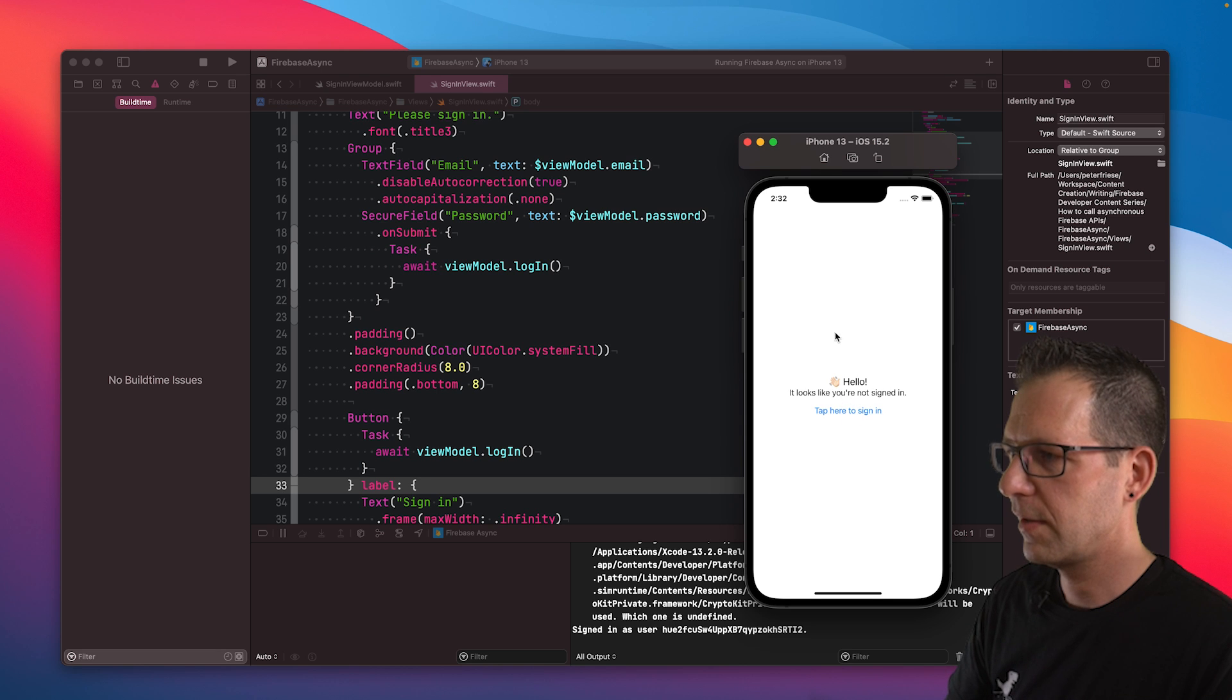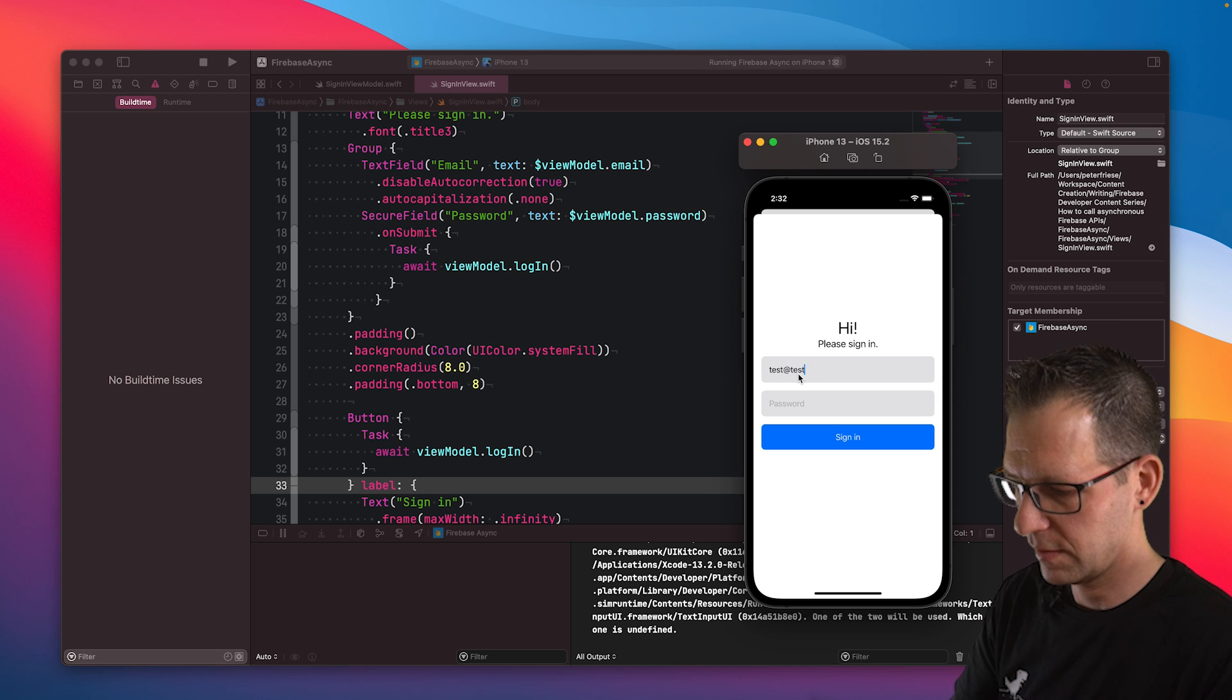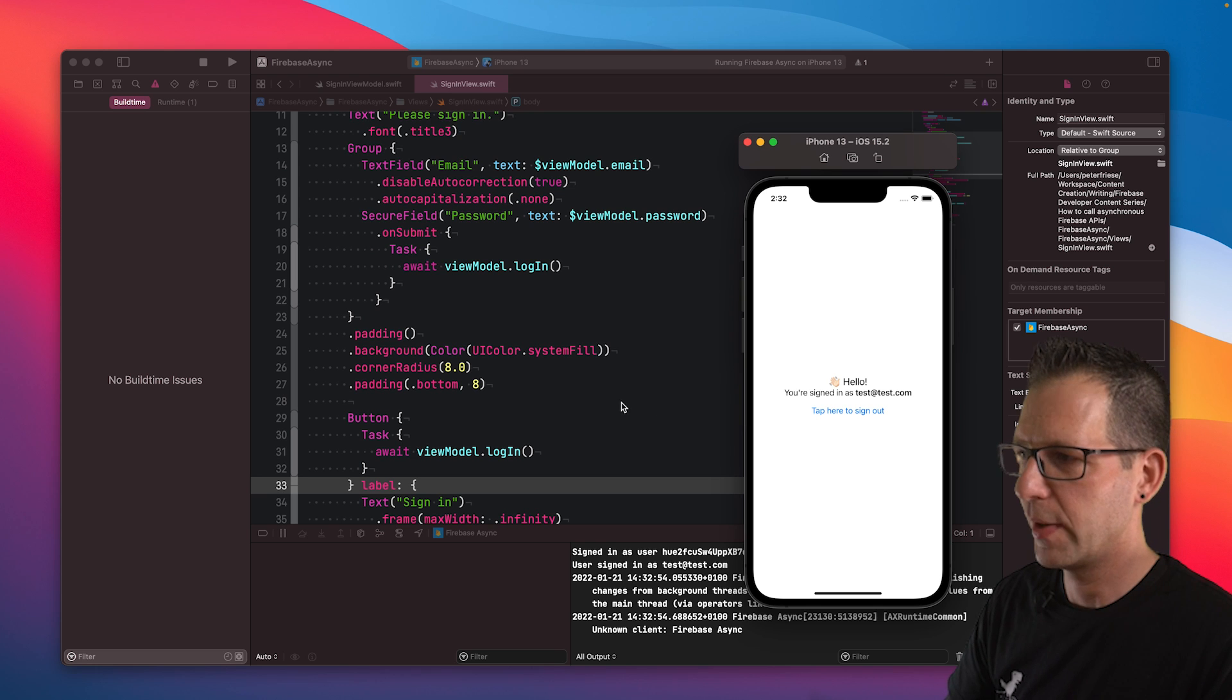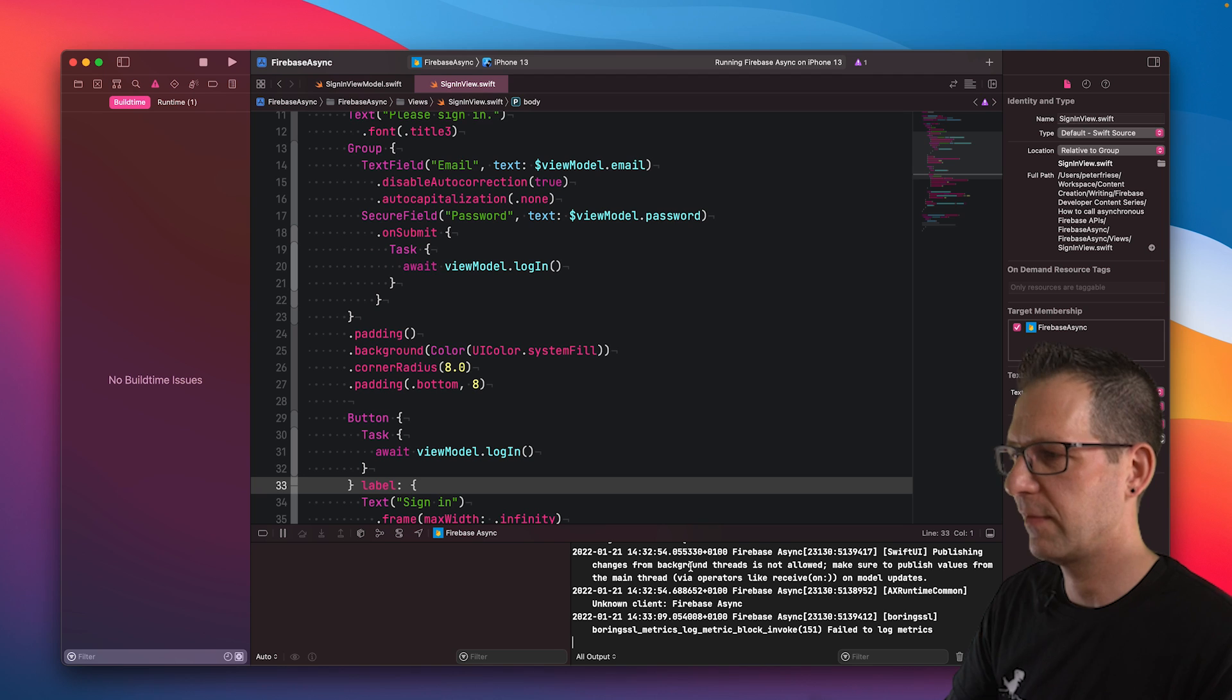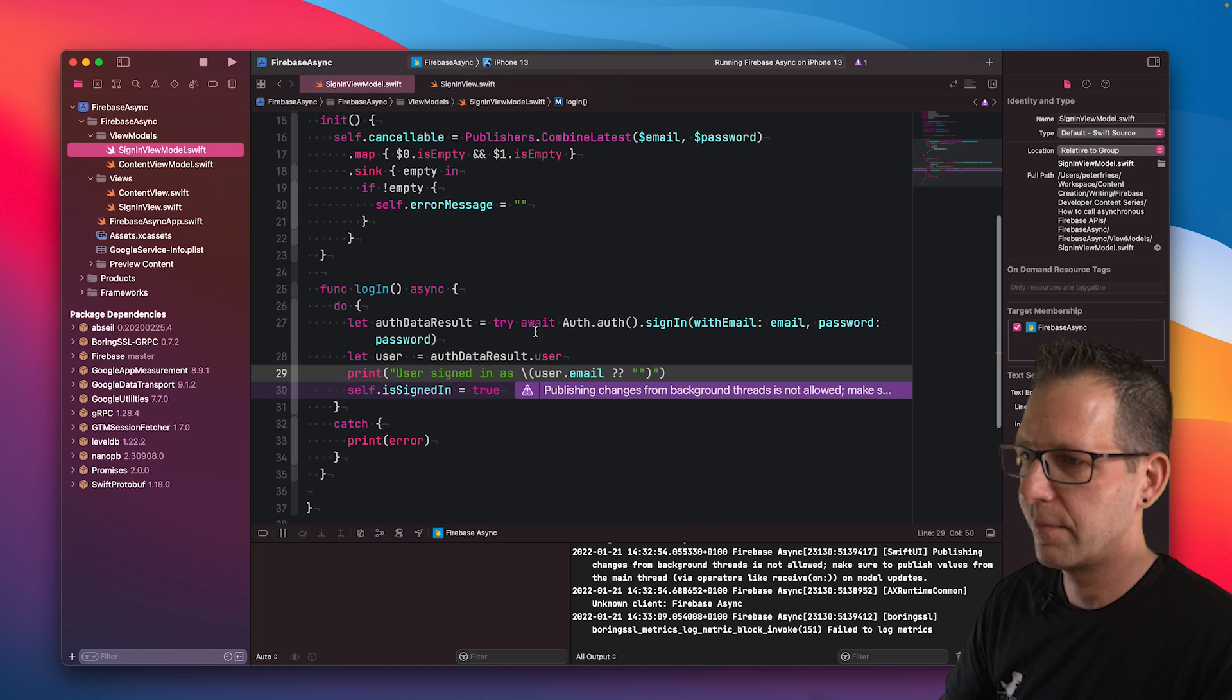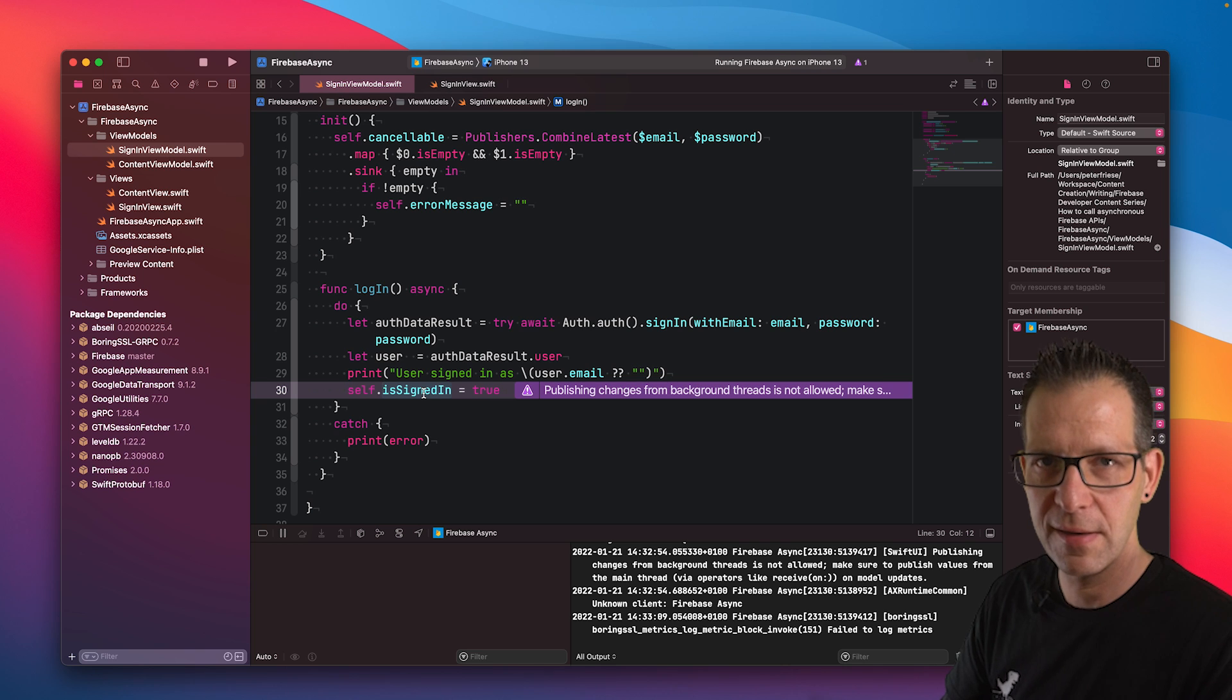We're still signed in. Let me sign out and sign in again. Now when I have filled in the information test@test.com, we sign in using async await. One more thing that we need to take care of. In the console, you'll see this error message. Publishing changes from background threads is not allowed. Make sure to publish values from the main thread by operators like receive on on model updates. Let's go back into our view model. You can see the same error message here in purple.